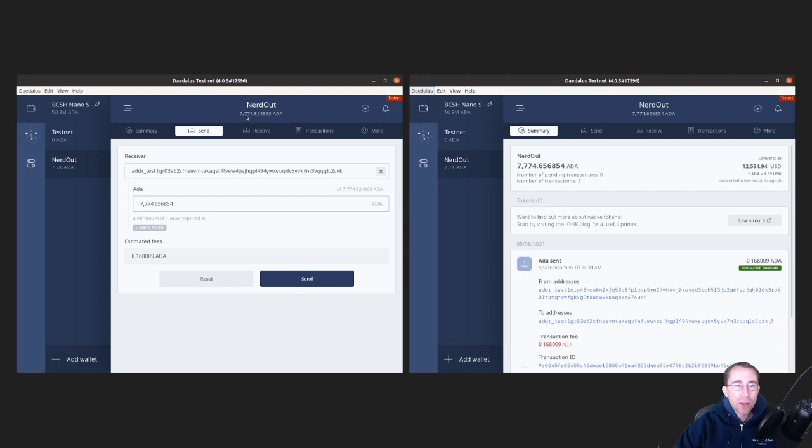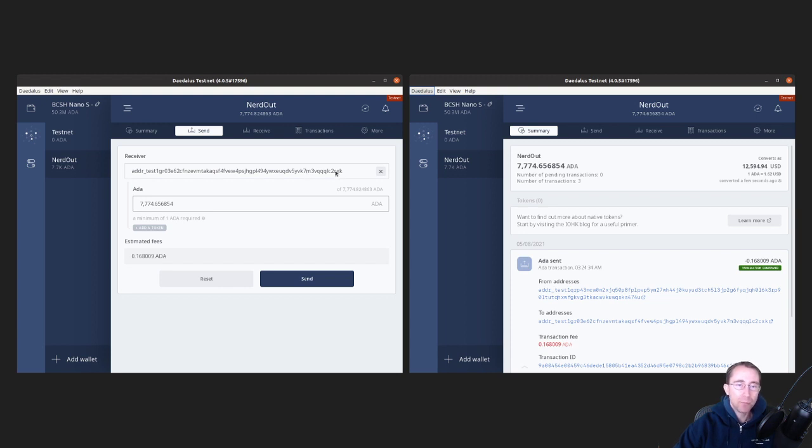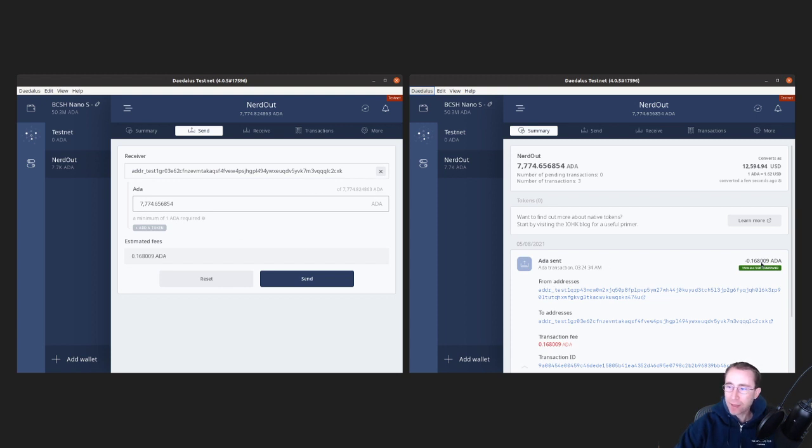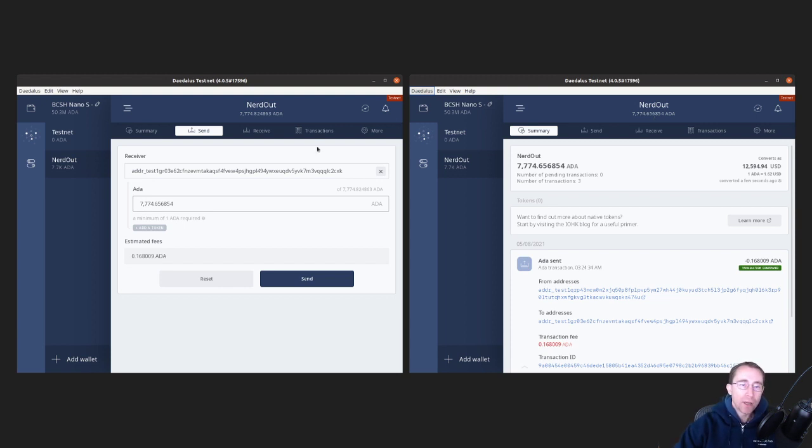So in this wallet, I've moved some ADA into it. I have set up a send. I'm going to send everything to this address. Now this address represents the same wallet, but with the pointer to where the stake key is registered. And then you see that I sent that. The transaction went through. But yet all of my ADA minus the transaction fee is still on the wallet. It hasn't gone anywhere. This wallet can still deal with keys that are pointer addresses.